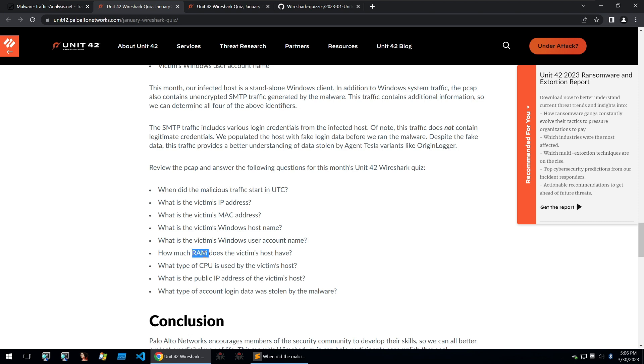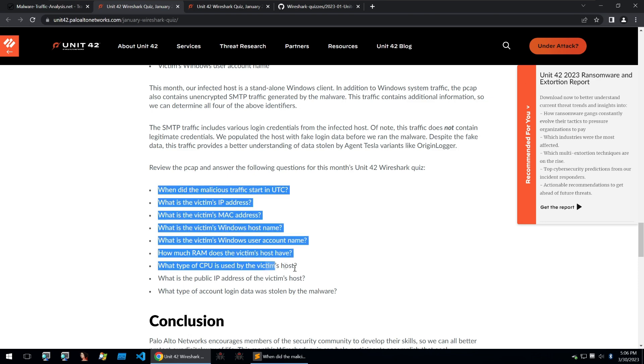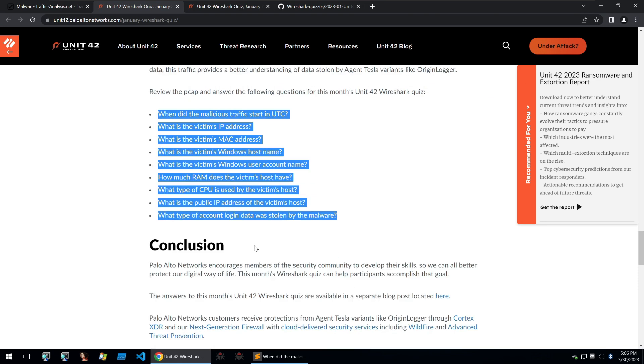How much RAM does the victim's host have? What type of CPU, public IP address of the victim host and what type of account login data was stolen by the malware? In this video we're going to be attempting to go through the PCAP and answering these nine questions.